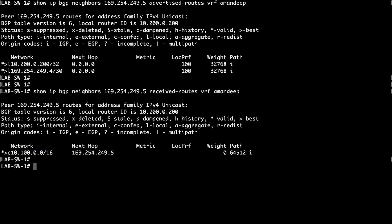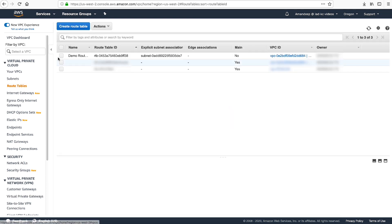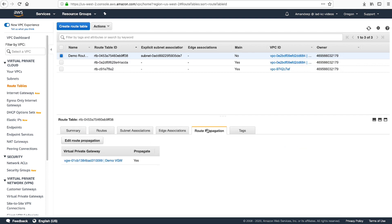The final step is to make sure that the on-premises routes received from BGP are propagated to the VPC route tables. To achieve this, we'll verify that we have enabled route propagation in our subnet route. This propagates the routes learned through the Direct Connect virtual interfaces to our VPC route tables. Any changes to the routes are updated dynamically and you don't need to manually enter or update the routes. As you can see, the routes are successfully propagated to the VPC route table.